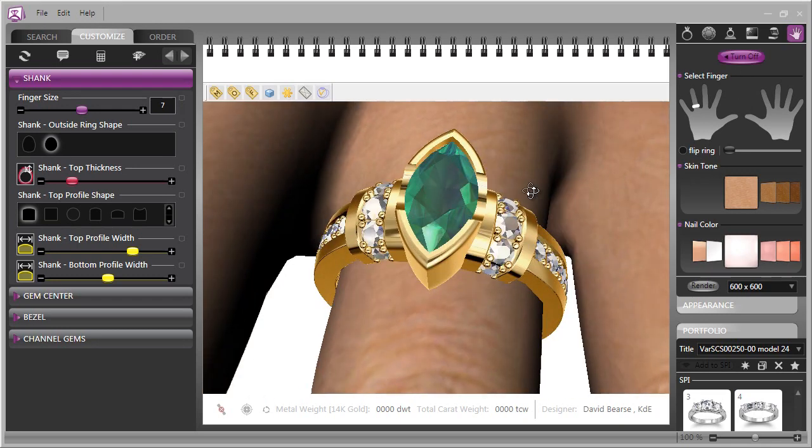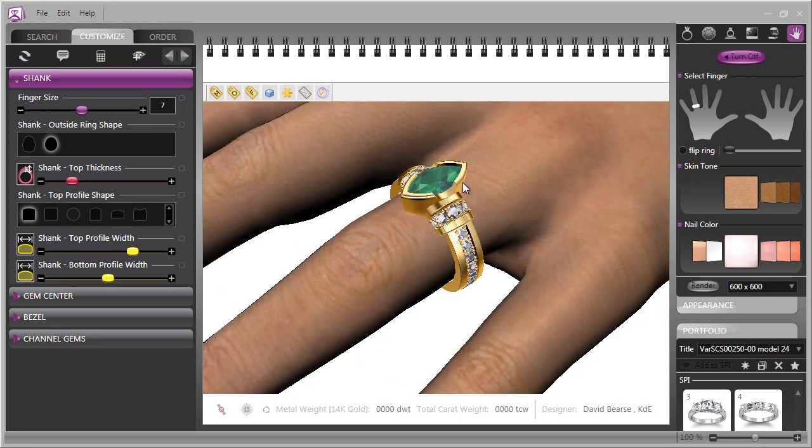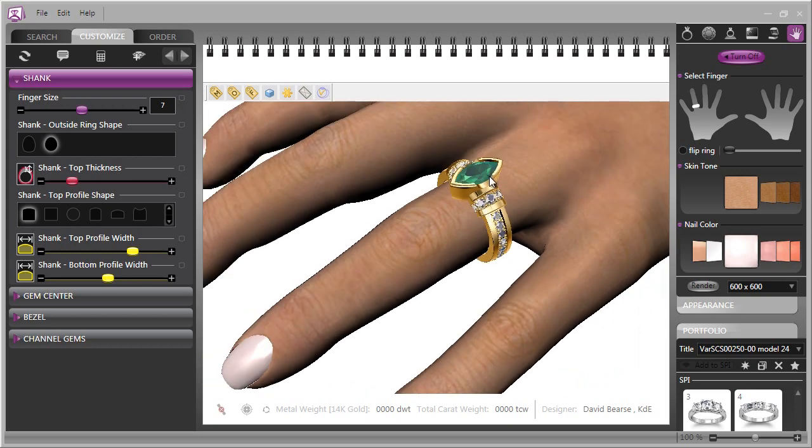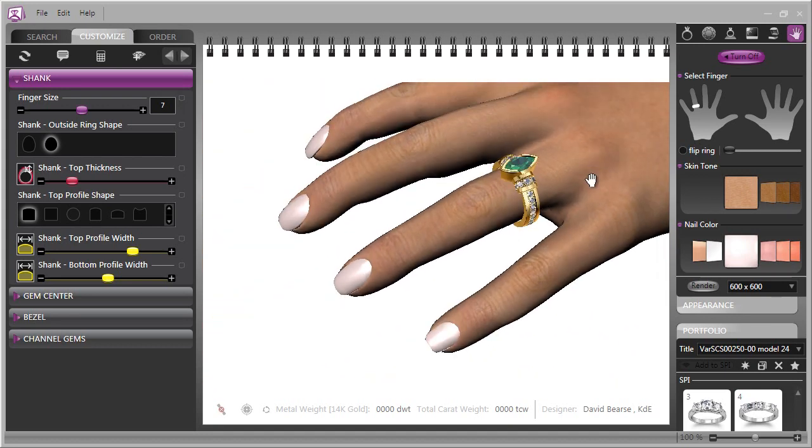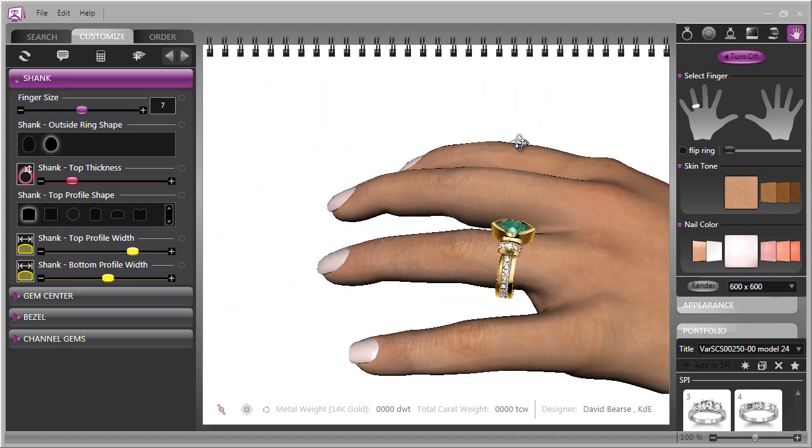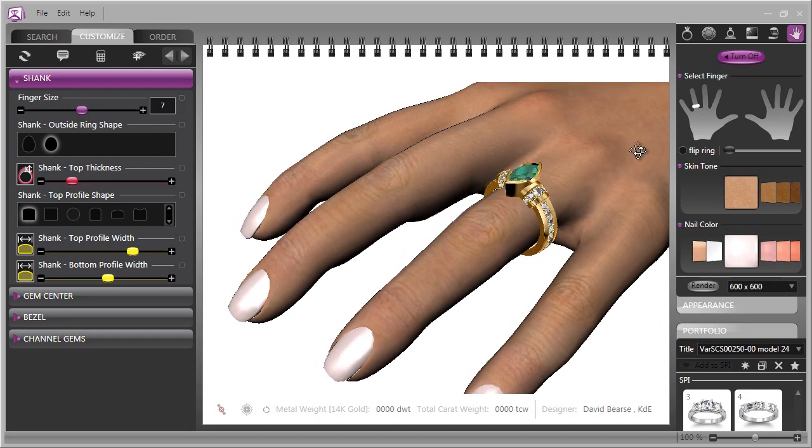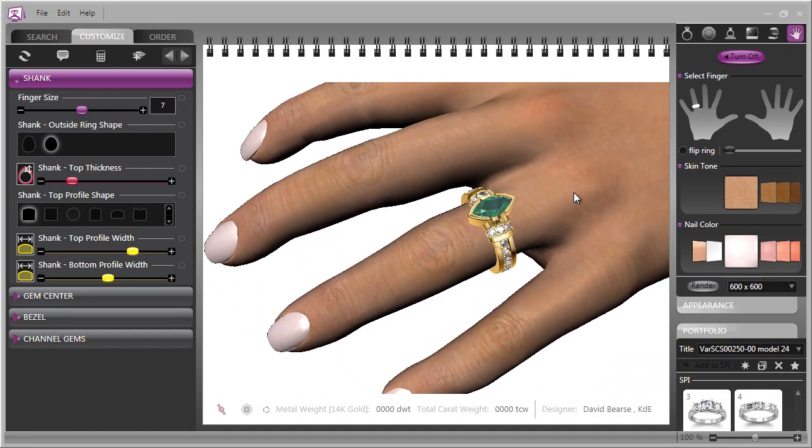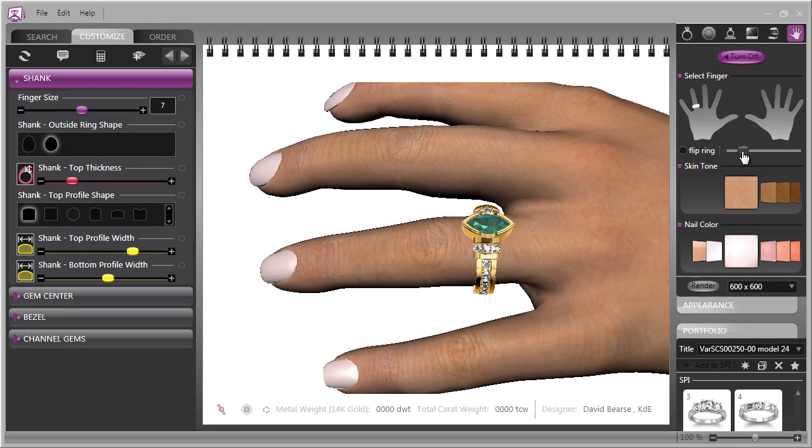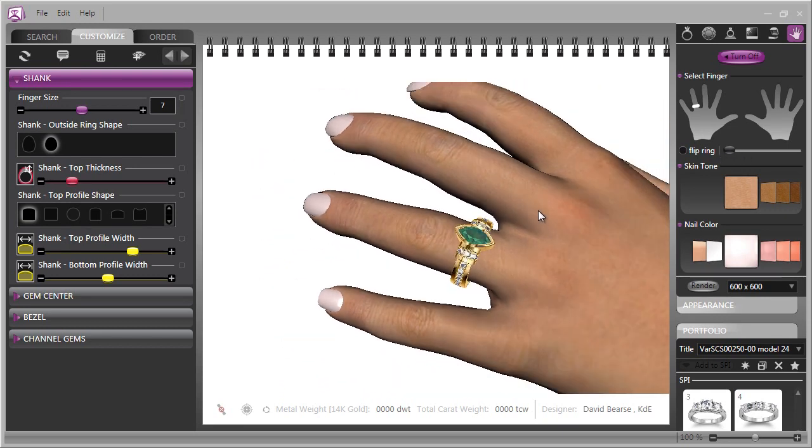And in a second or two, Countersketch will show you the ring on her hand. You can zoom in and out, really get a good idea of how that ring is going to look. You can even move the ring forwards or backwards onto her hand with just a slider.